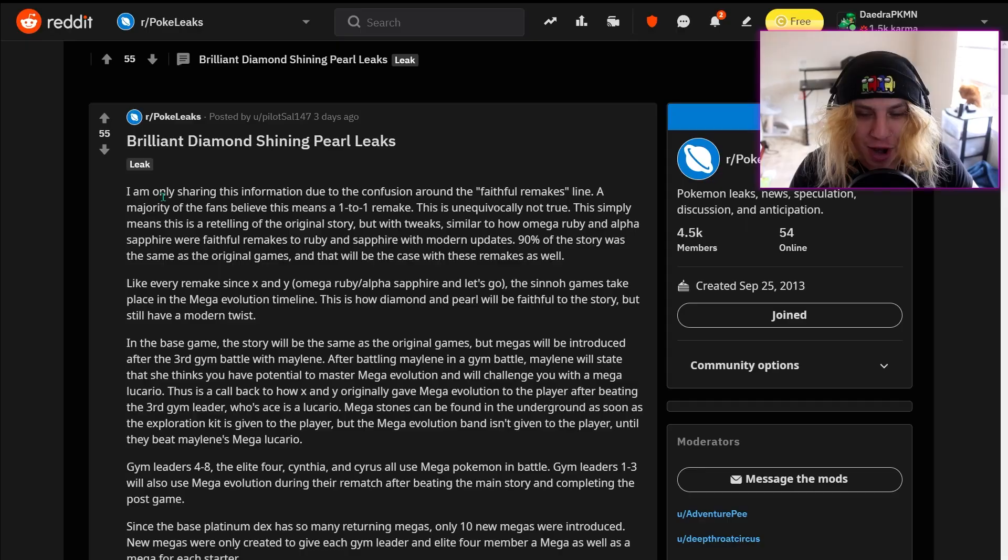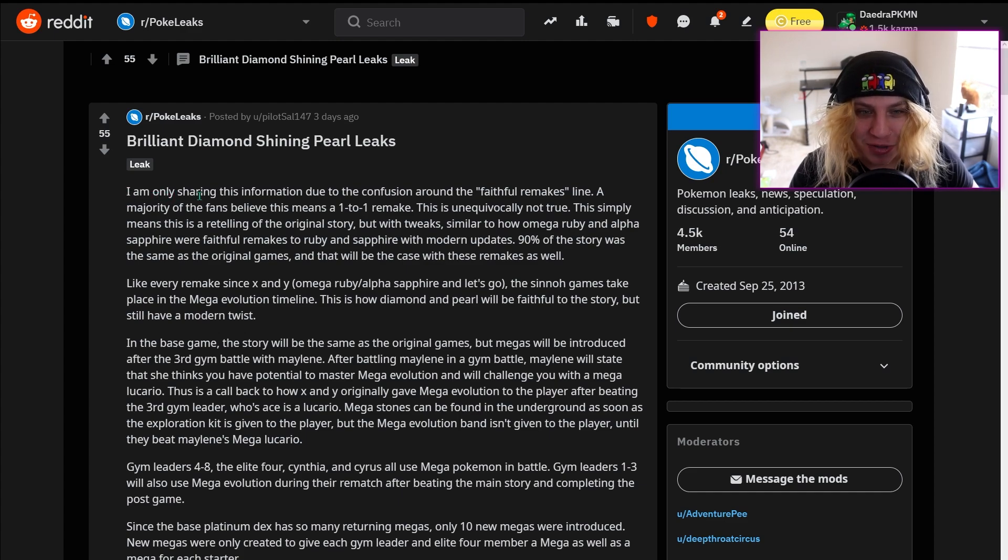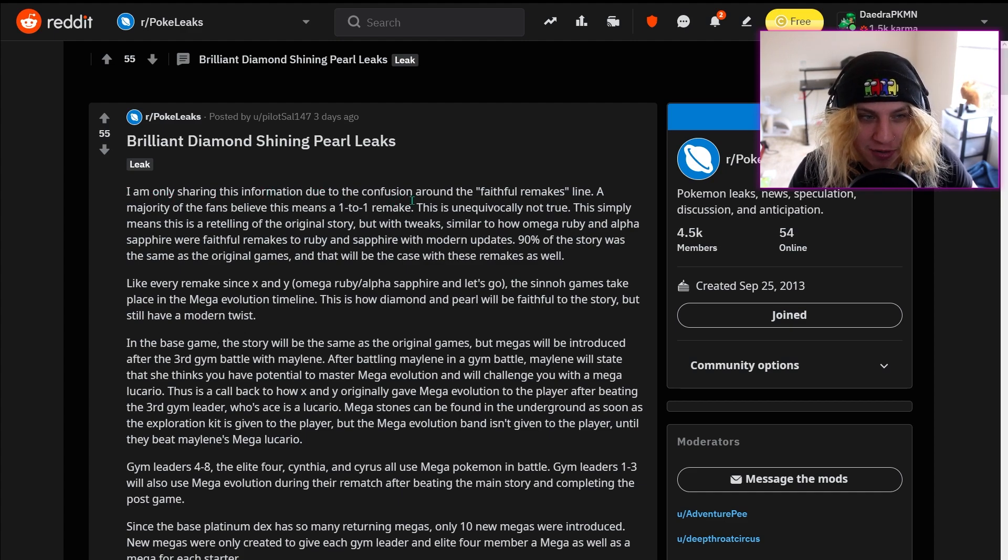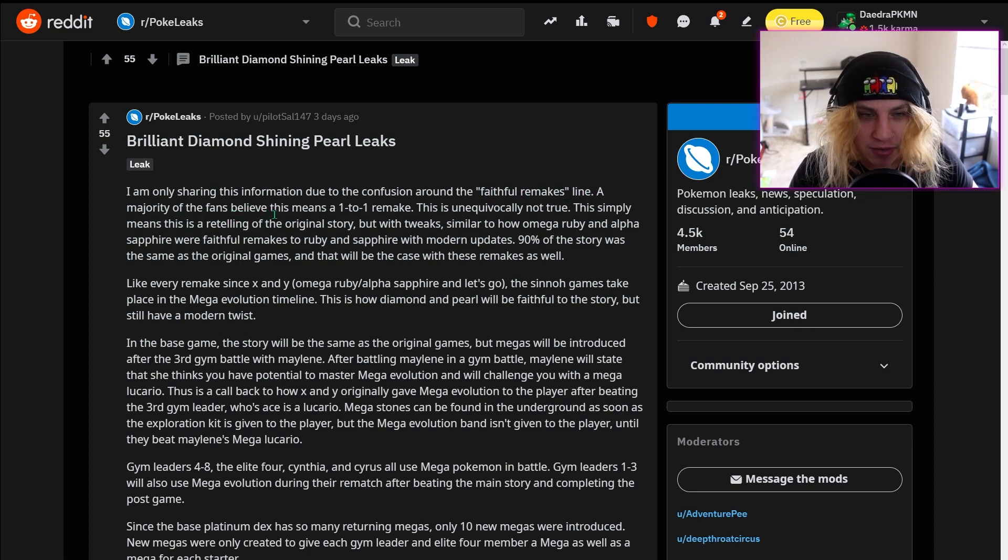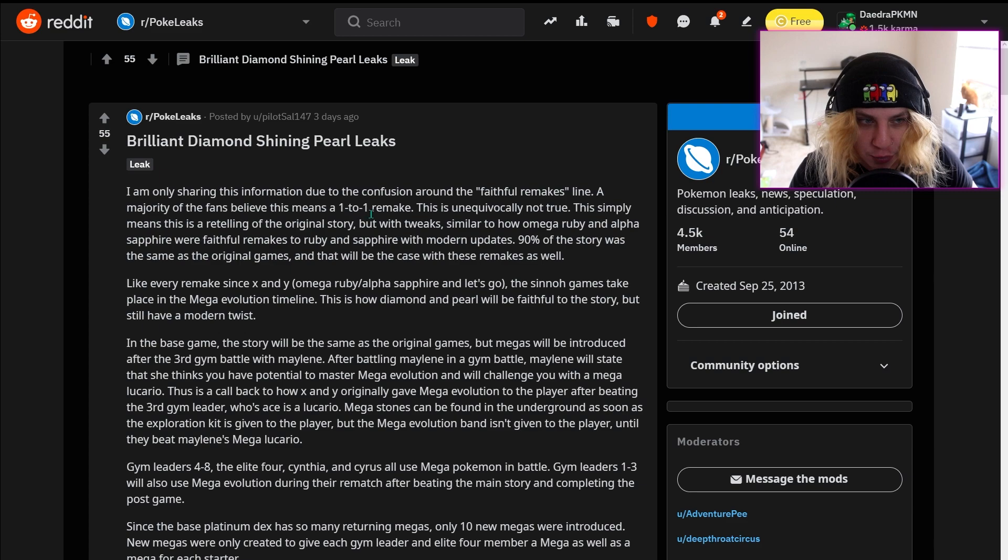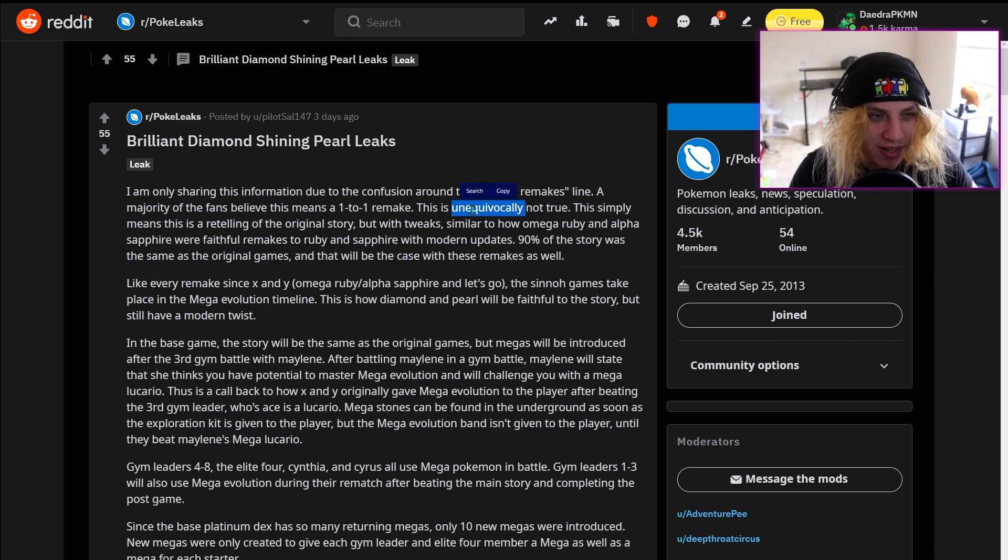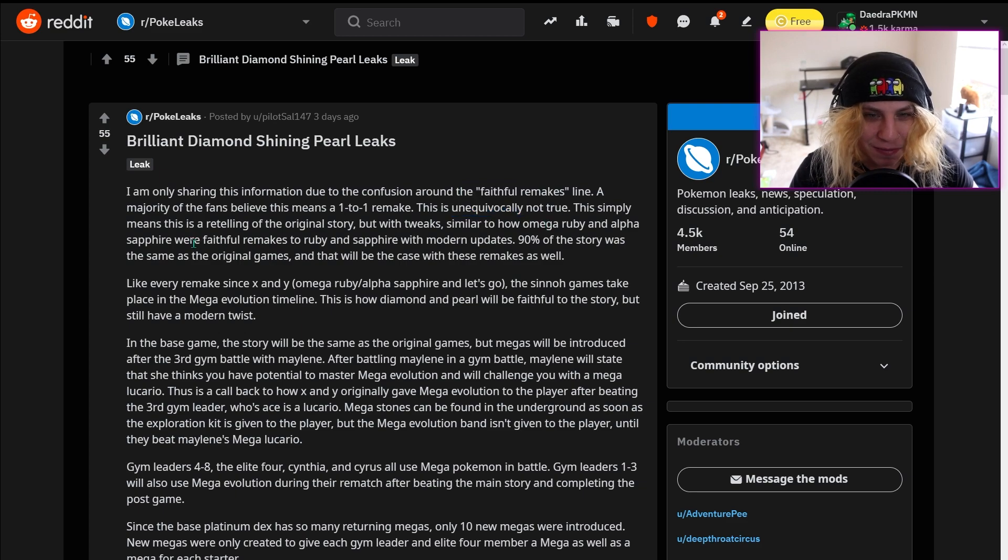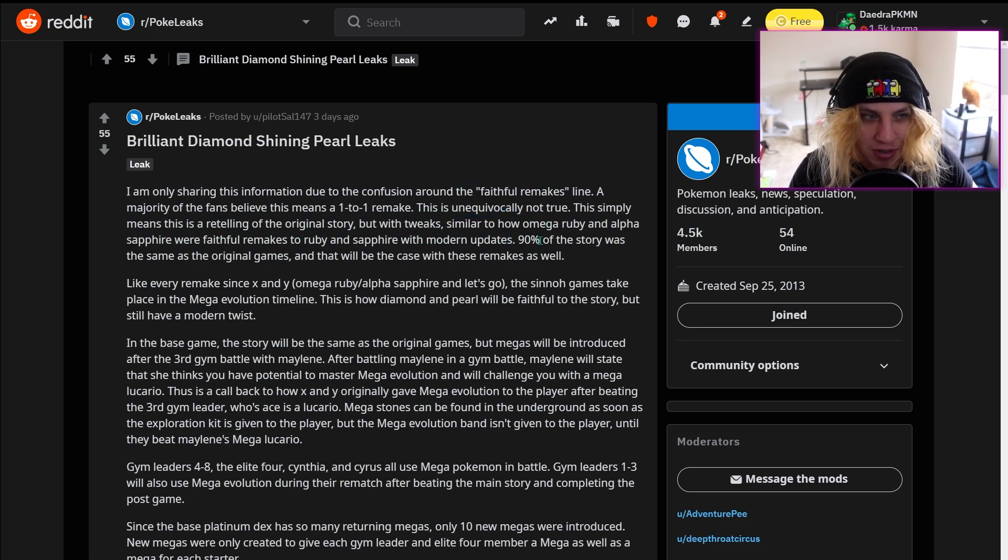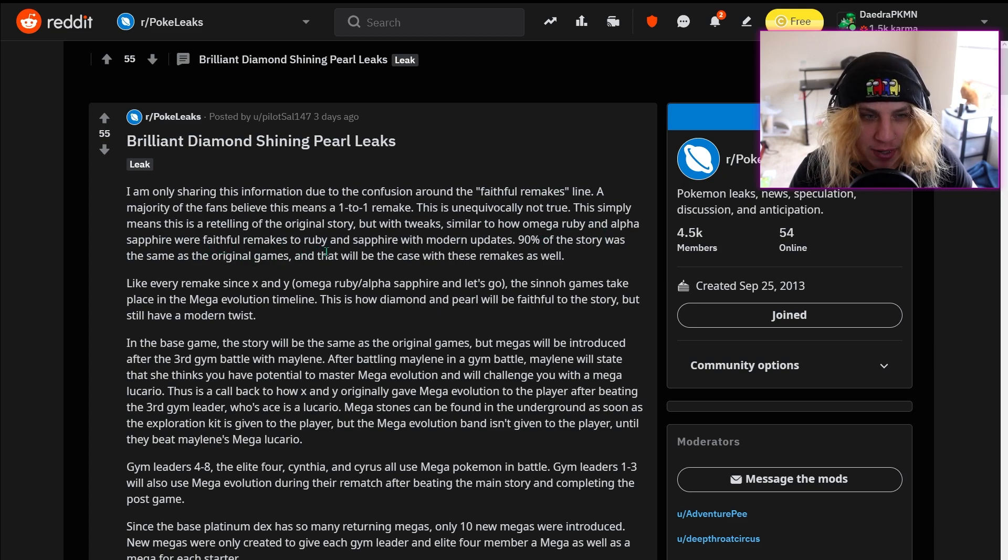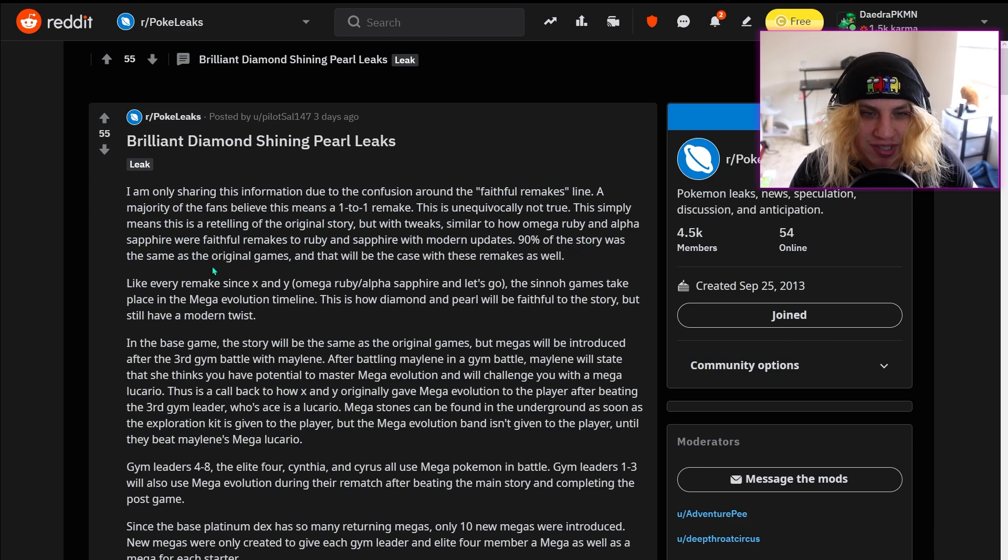Alright gamers, so brace yourself. I am only sharing this information due to the confusion around the faithful remake slide. A majority of the fans believe this means a one-to-one remake. This is unequivocally not true. This simply means this is a retelling of the story but with tweaks, similar to how Omega Ruby and Alpha Sapphire were faithful remakes to Ruby and Sapphire with modern updates.